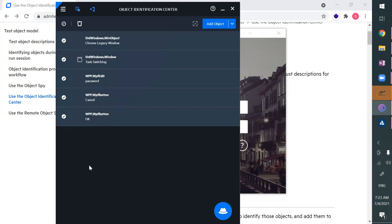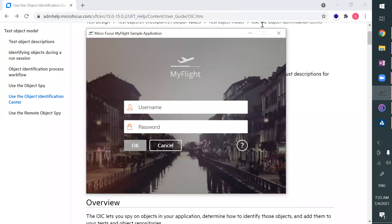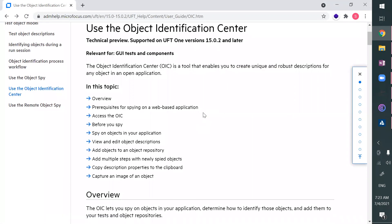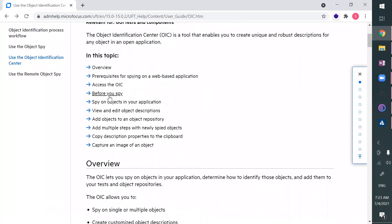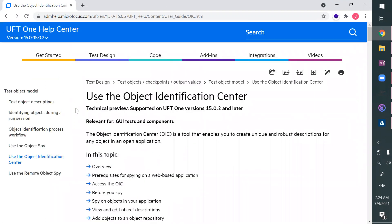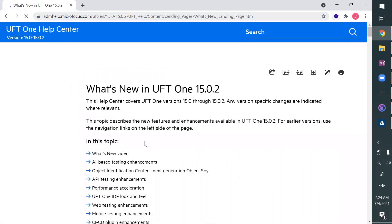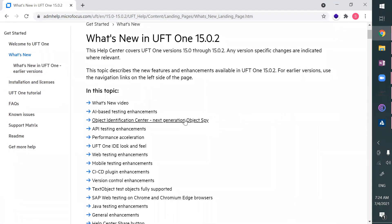So these features have been given in UFT 15.02. You can see more help here. We've covered that you can take images, spy objects, and everything. By going to What's New in UFT Help and then Object Identification Center, you can learn more. This is going to be the next generation object spy.